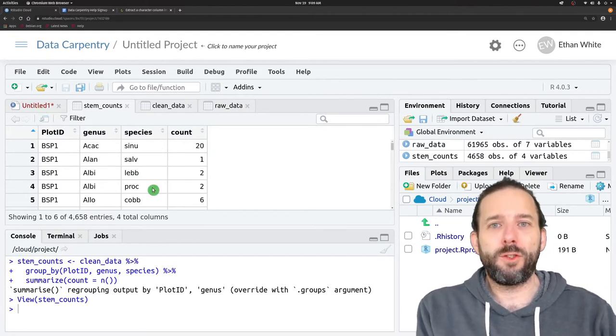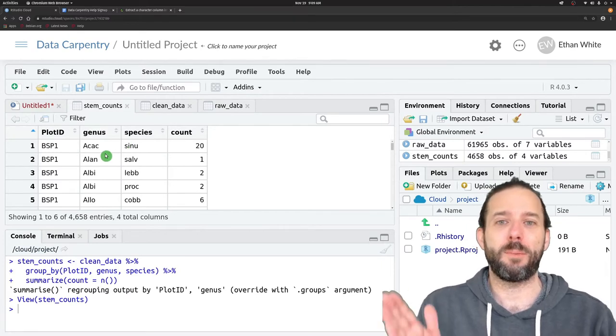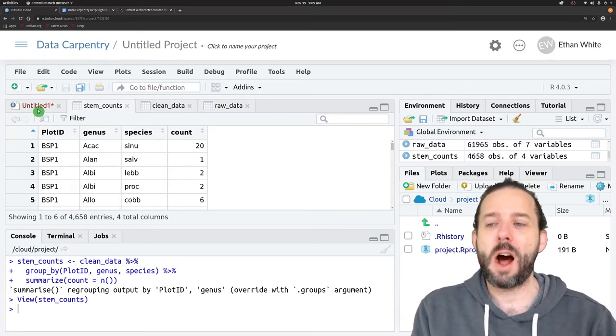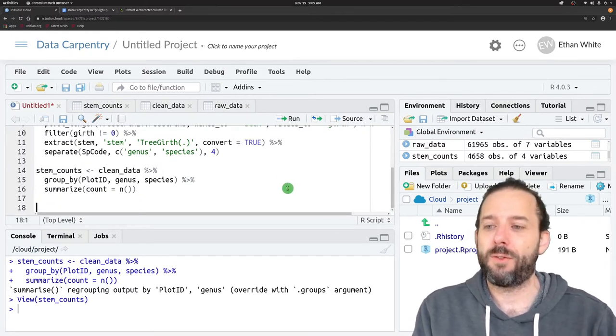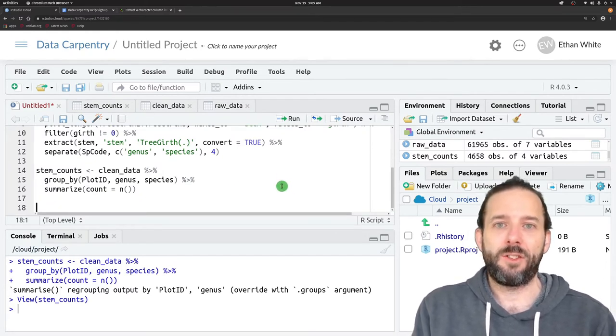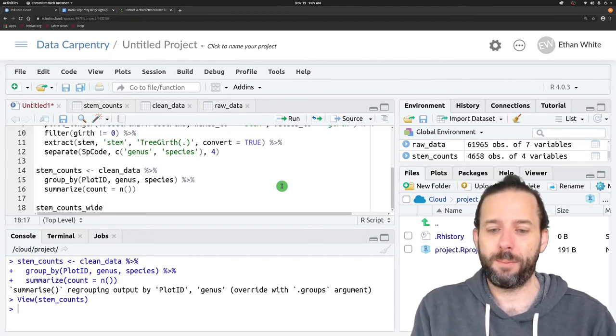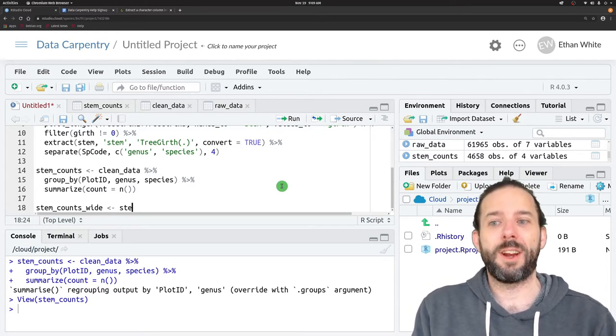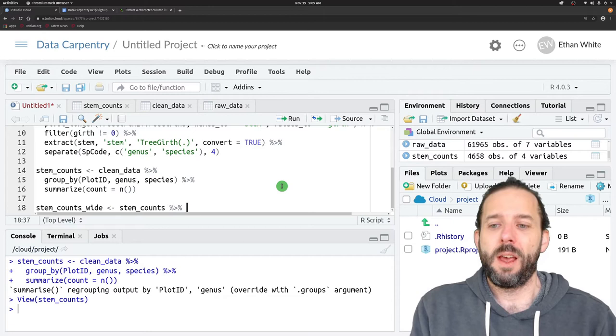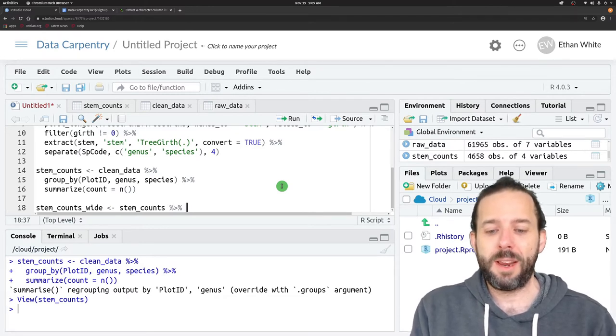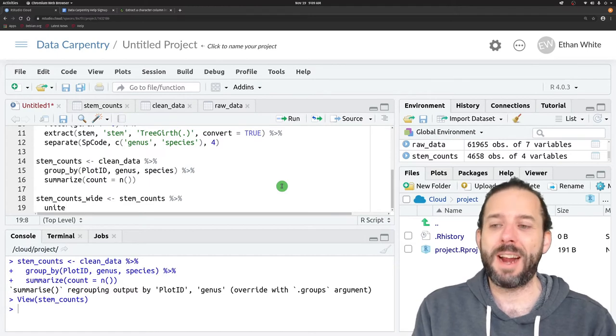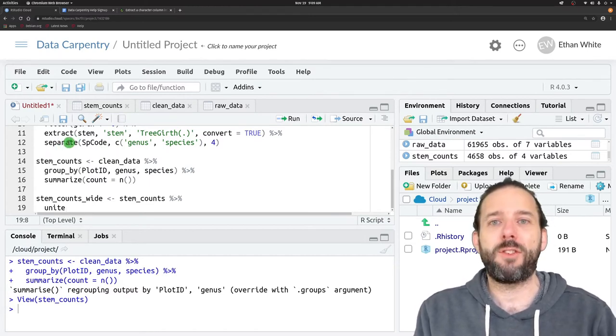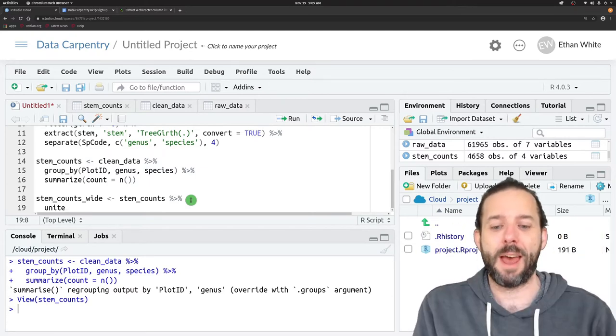The first step in this case is we need to get our genus and species information back together in a single column, which we do using the unite function. We'll call this stem_counts_wide. We're going to take our stem_counts data as the starting point and pipe it into the unite function from tidyr. This is basically the opposite of the separate function. It's going to take columns and put them together.